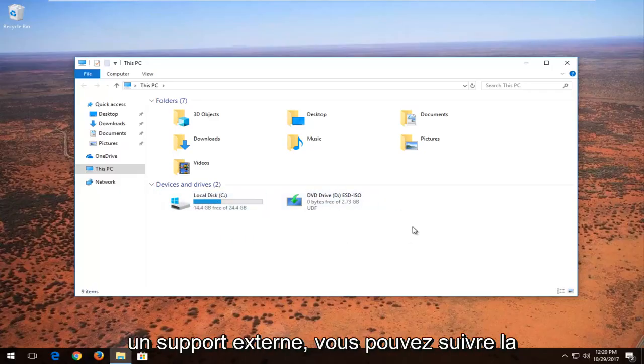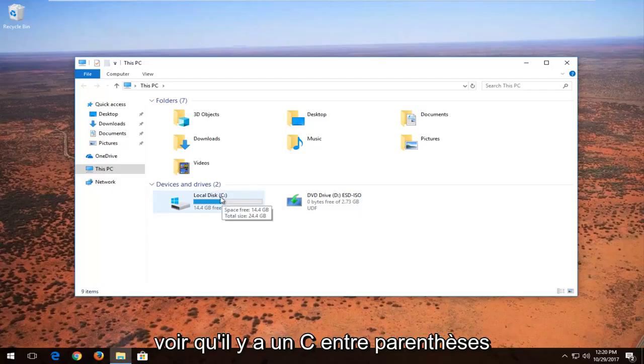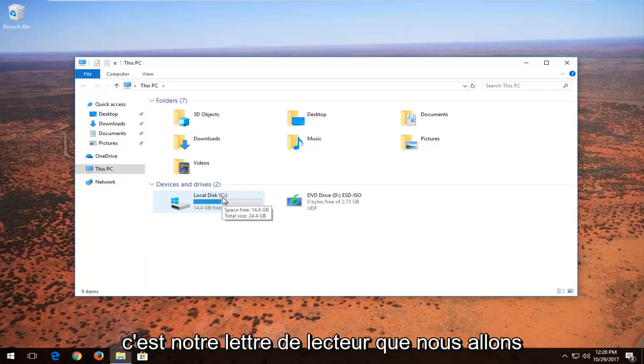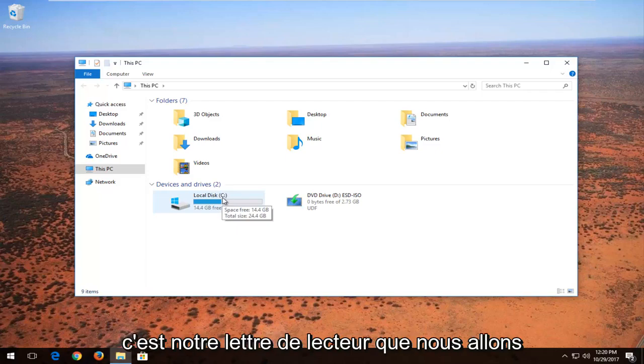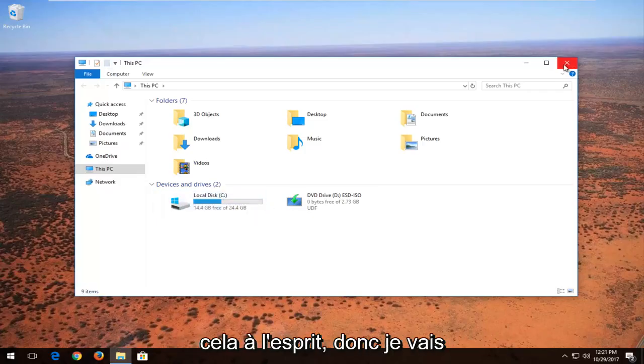If you had any external media you could follow the same general guideline here and you can see that there's a C in parenthesis. This is our drive letter that we're going to be looking into today and seeing if we can resolve the issues with it. So just keep that in mind.